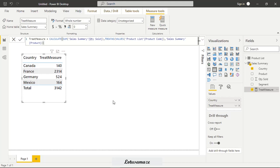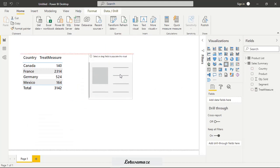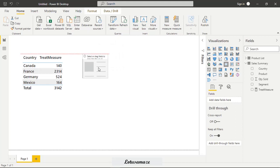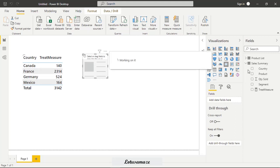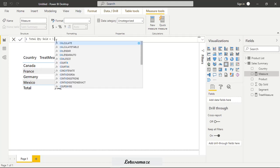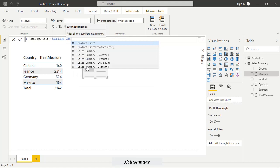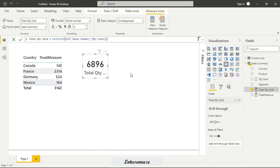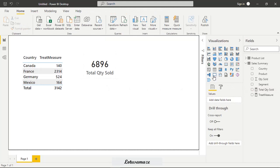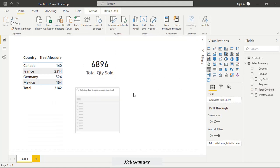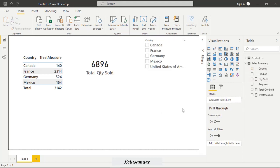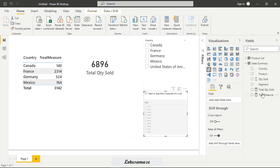Now how to verify this one first of all we take a card and we create new measure total quantity sold then calculate sum quantity sold now drag and drop this quantity sold so total is 6896